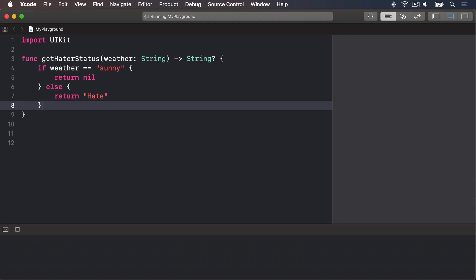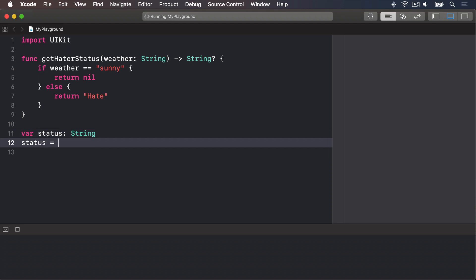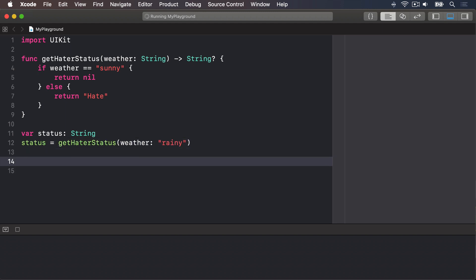Now for the important stuff. Swift wants your code to be really safe, and trying to use a nil value is a bad idea, because it might crash your code. It might scrub your app logic, or it might make your UI show the wrong thing. As a result, when you declare a value as being optional, Swift will make sure you handle it safely. Let's try it now. var status is a string. Status equals getHaterStatus with the weather being rainy. The first line creates a string variable, and the second line assigns it the value from getHaterStatus. And today the weather is rainy, so those haters are hating for sure.